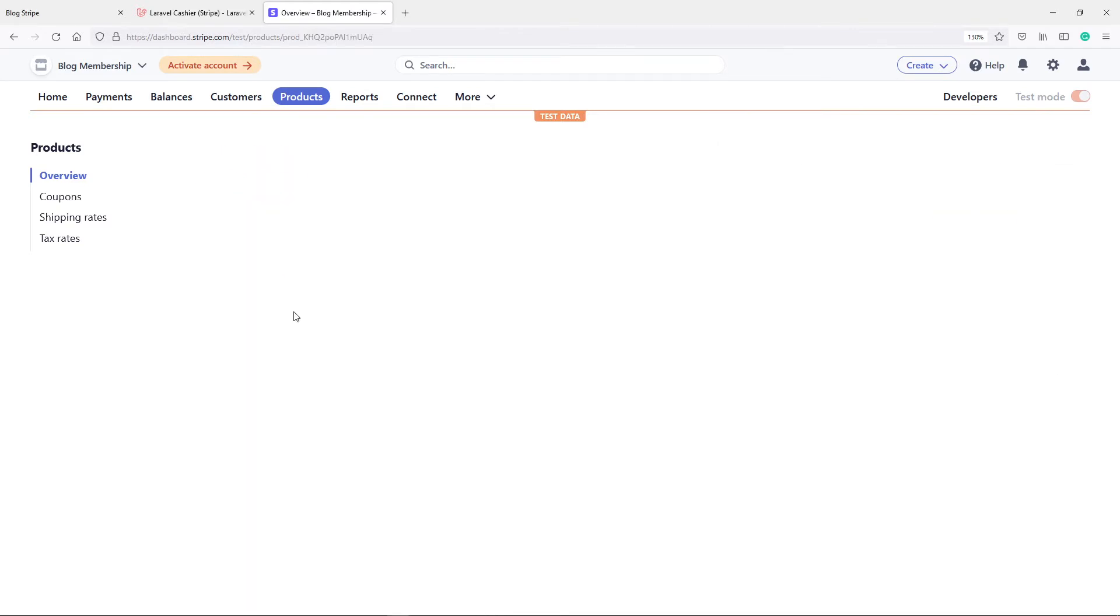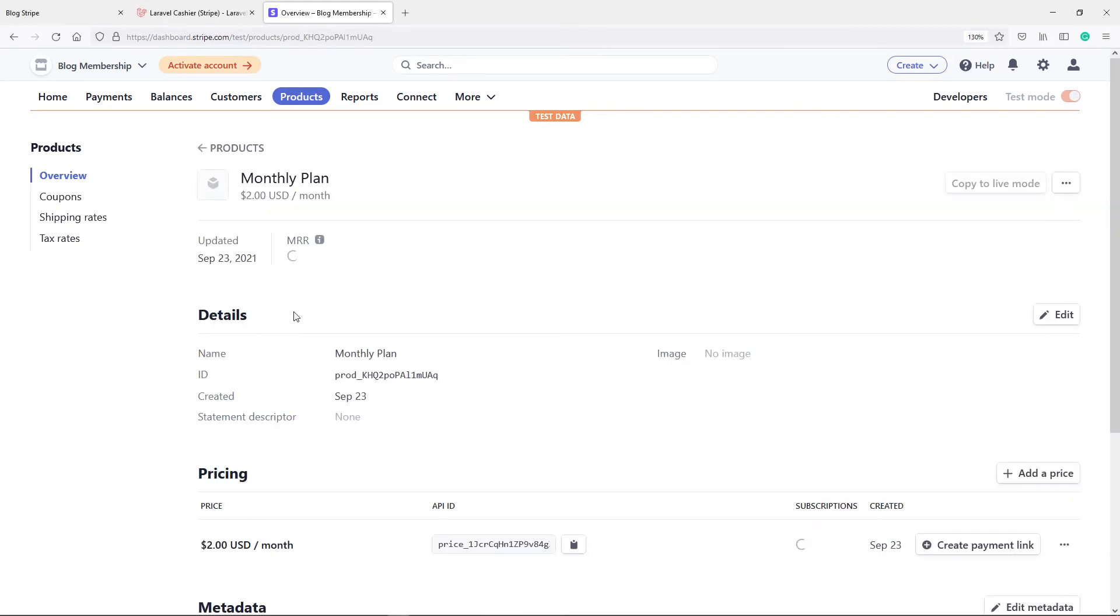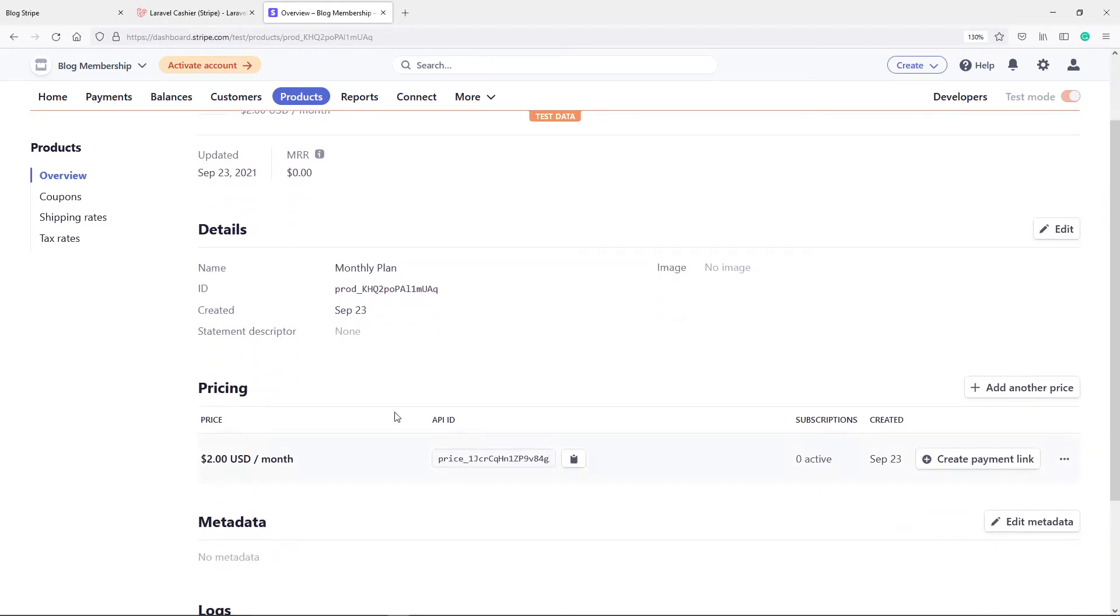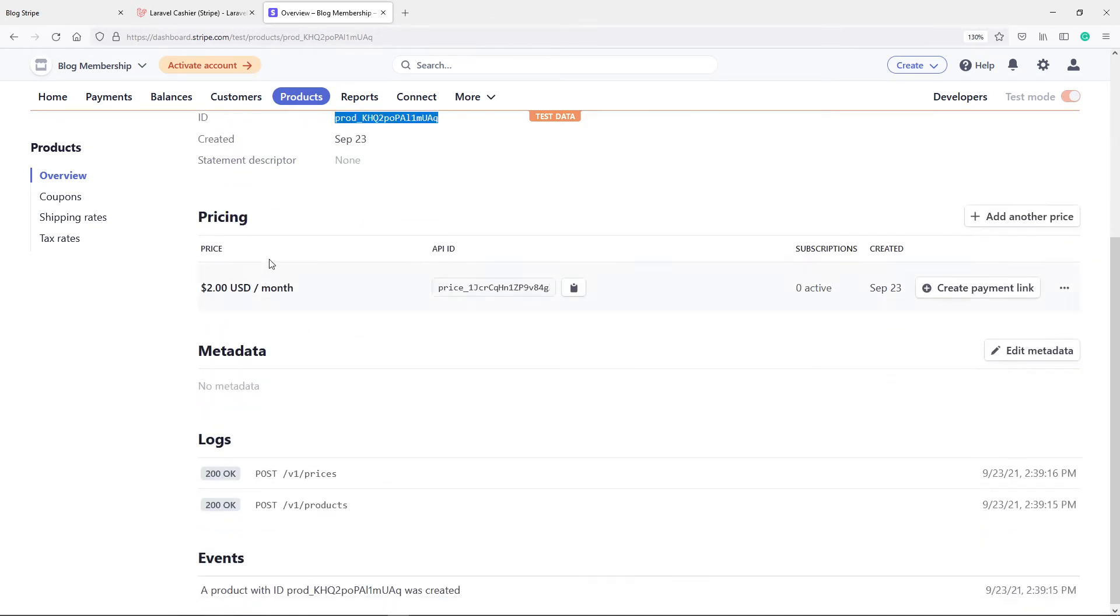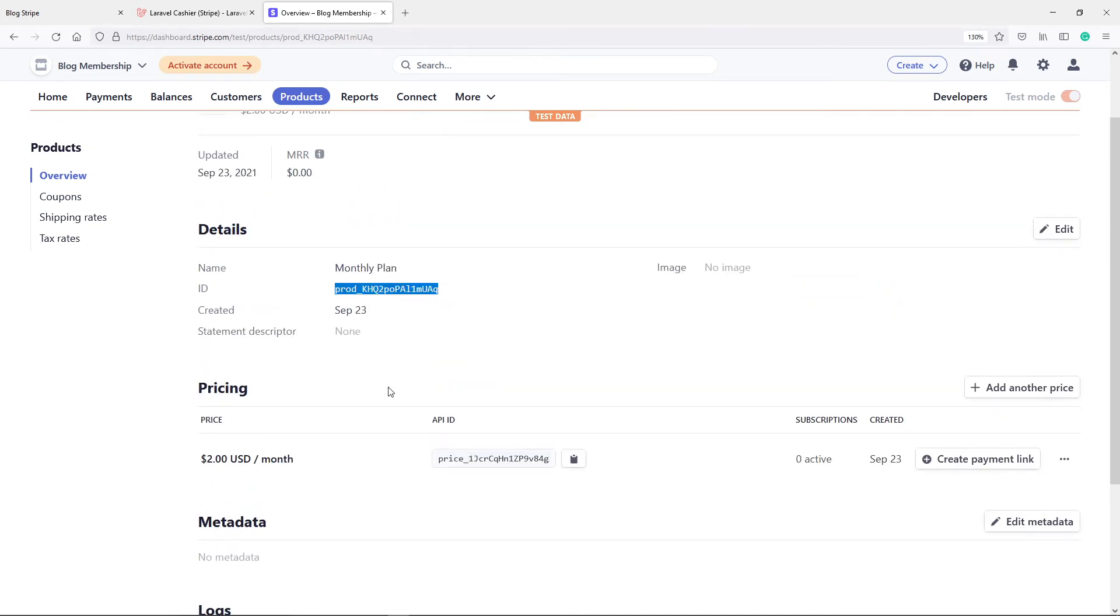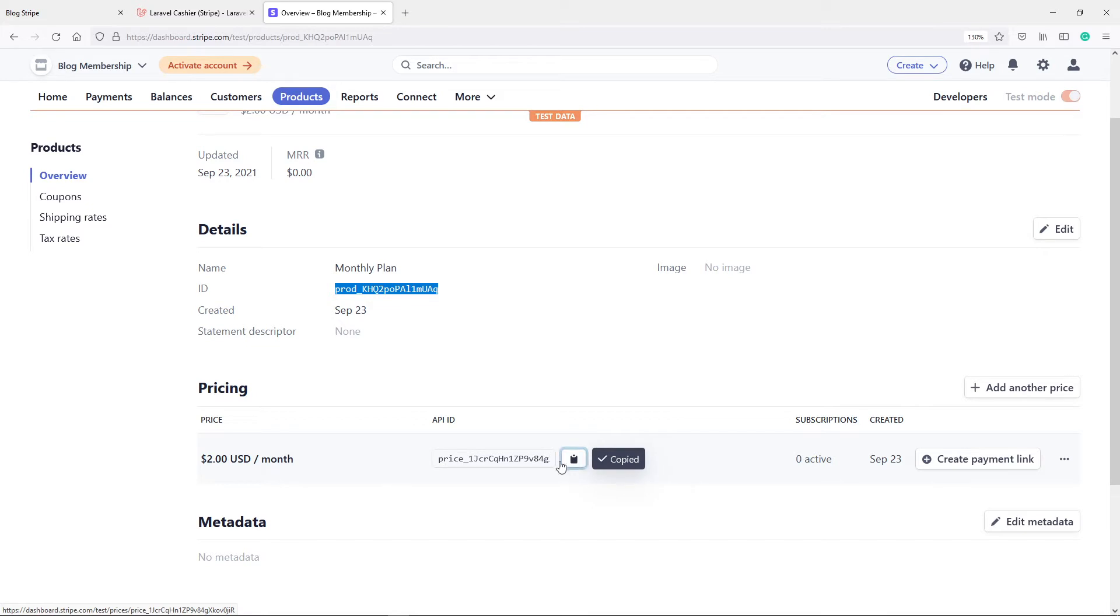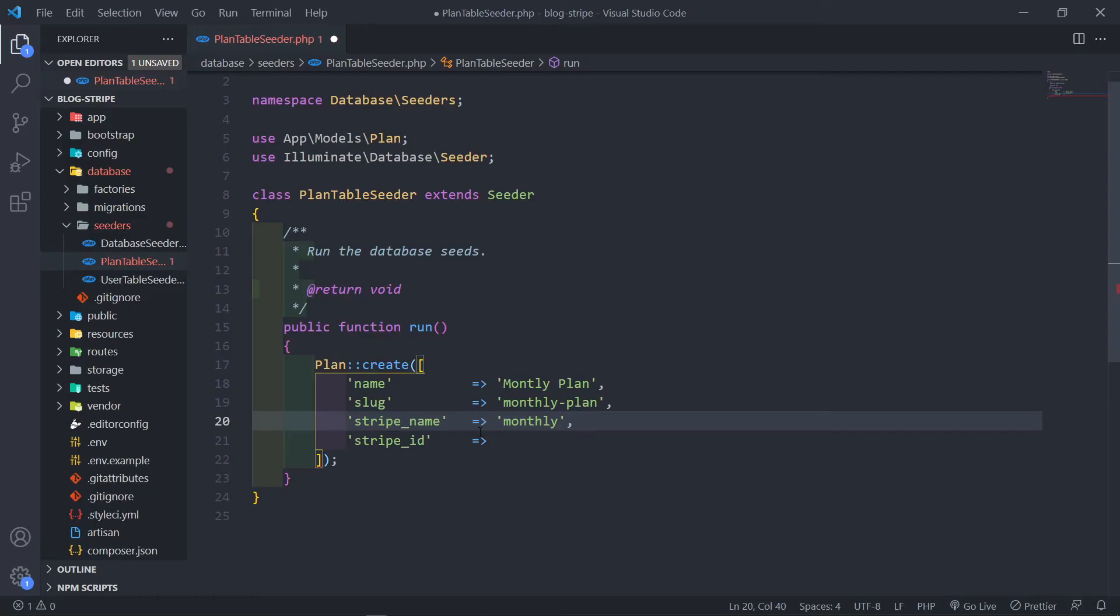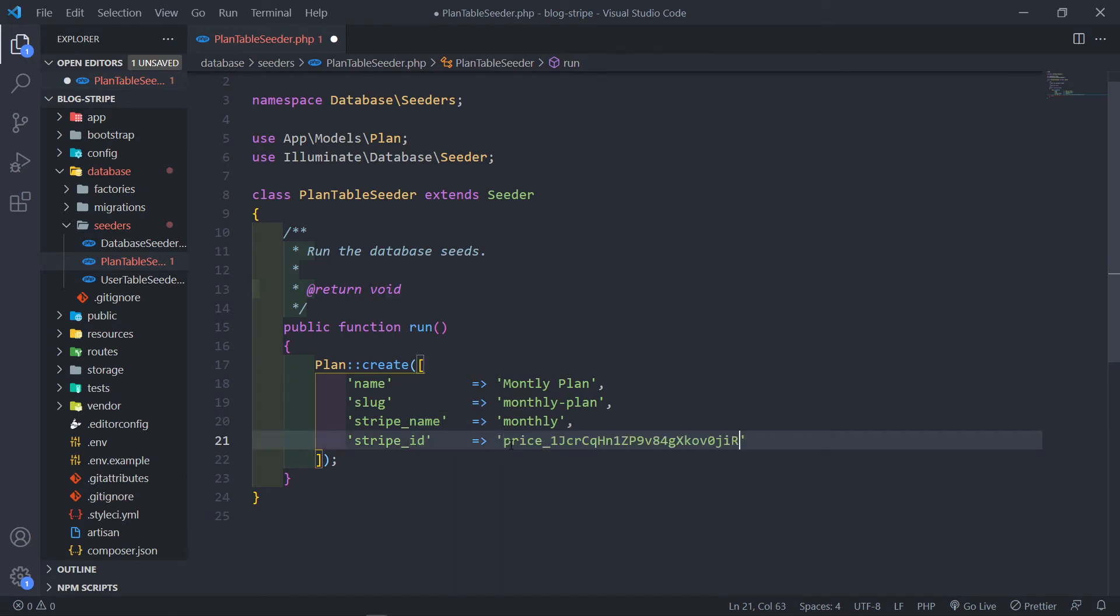Let's quickly get the stripe ID. So if we go to our monthly plan right here you will see we got a product ID and I'm not talking about this one. There's another API ID but it's for the pricing. We just want to get this pricing ID, this one right here. So just copy this one. What you could have done instead of stripe ID you could have changed it to stripe price ID but this just works for me.